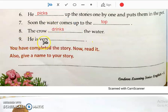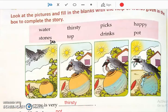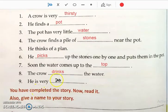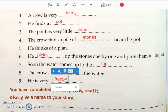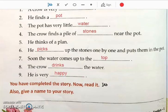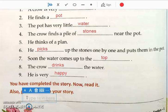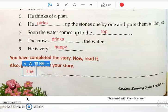Number five: he is very ___ — what does he feel? He is very happy, so we write 'happy.' Now we have completed the story with all the blanks filled in. We also have to give a name to the story — this is the story of the thirsty crow, so the title is 'Thirsty Crow.' Thirsty Crow. Thank you.